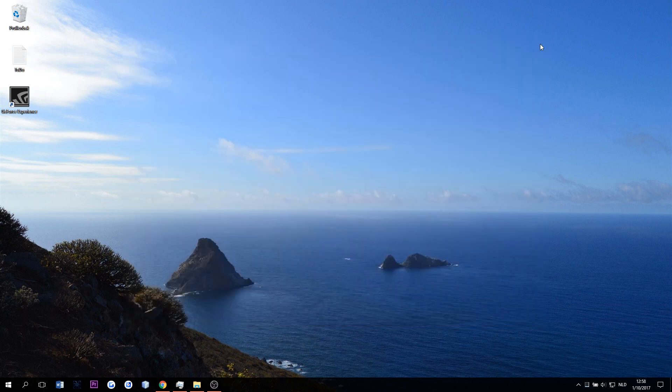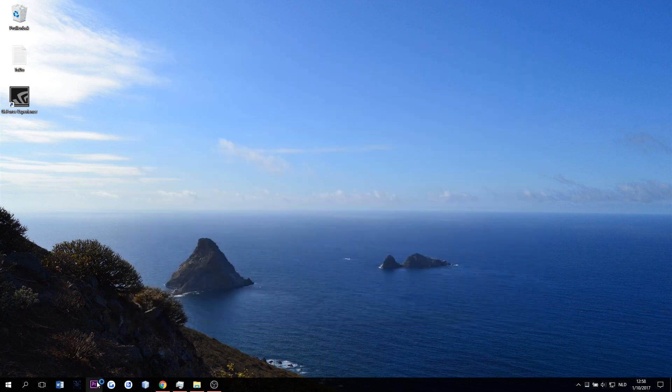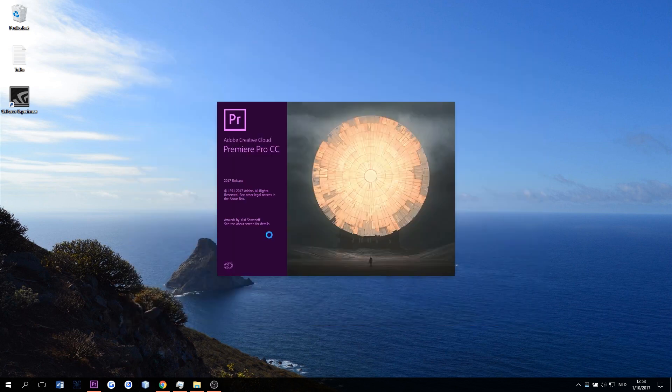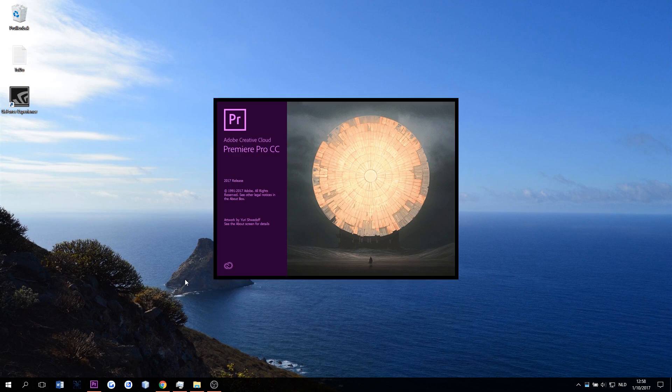I want to see if Premiere Pro works now. This would be so awesome.